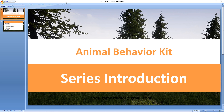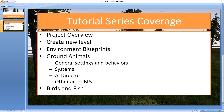Hello everybody and welcome to the tutorial series for the Animal Behavior Kit. In this series we'll cover the following topics. First we'll do a project overview. We're gonna take a look at the project as you open it for the very first time when you download it from the marketplace.